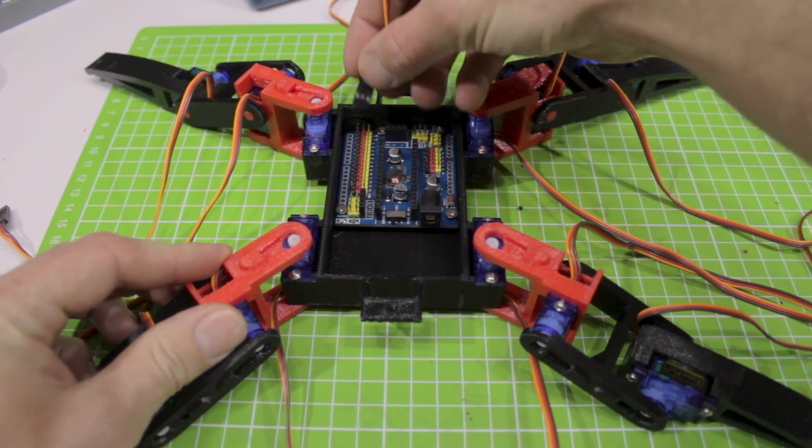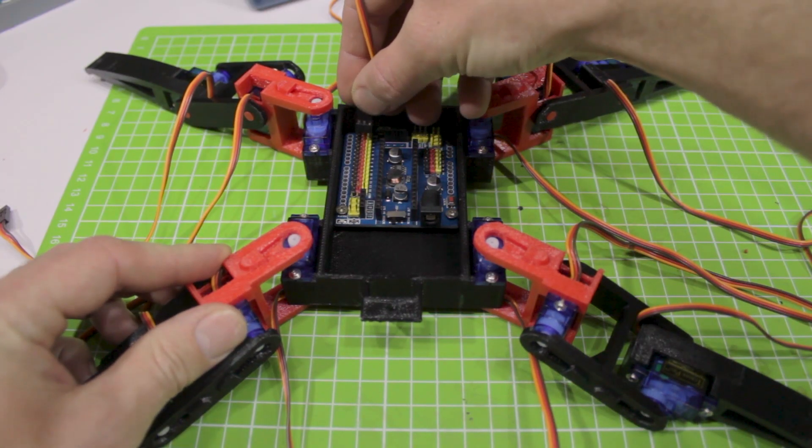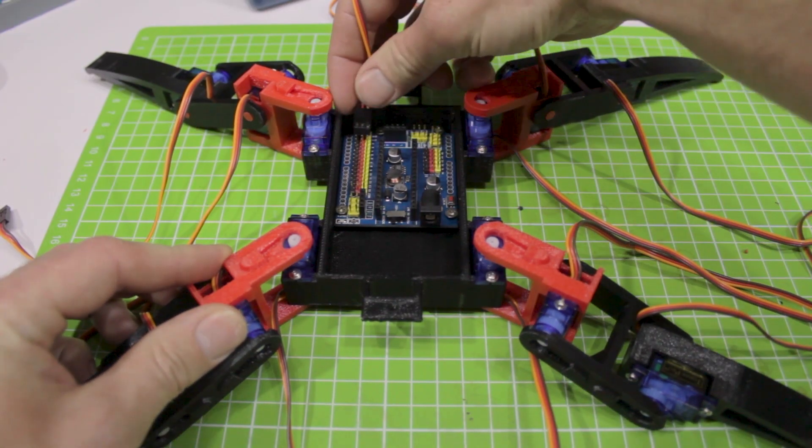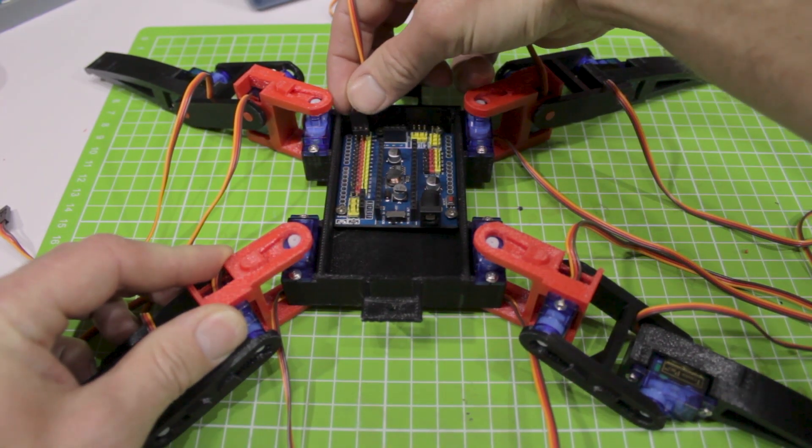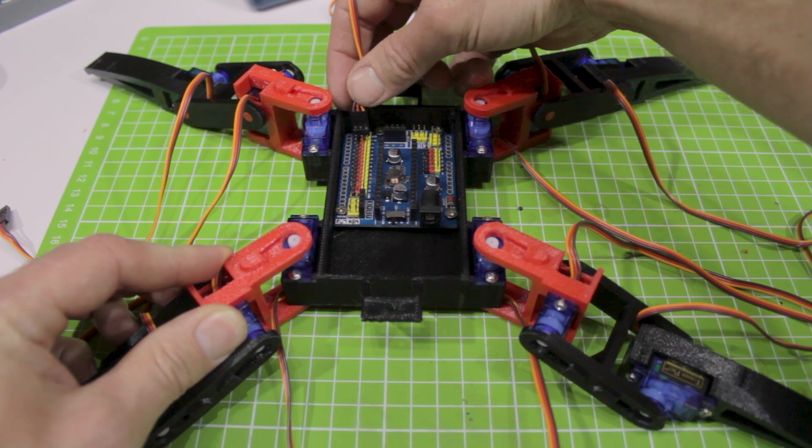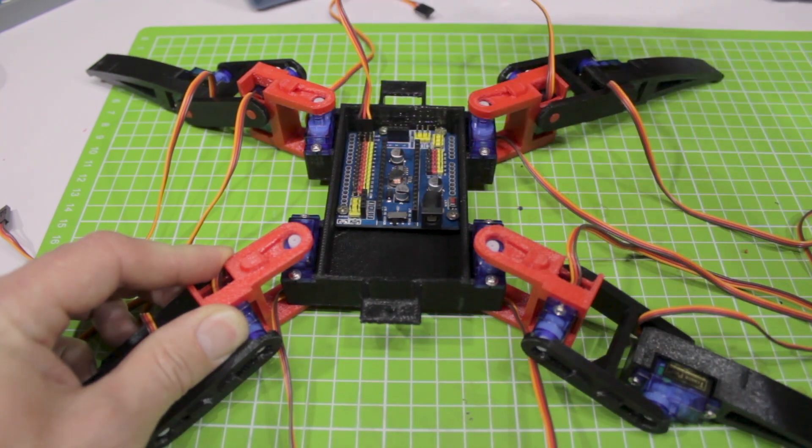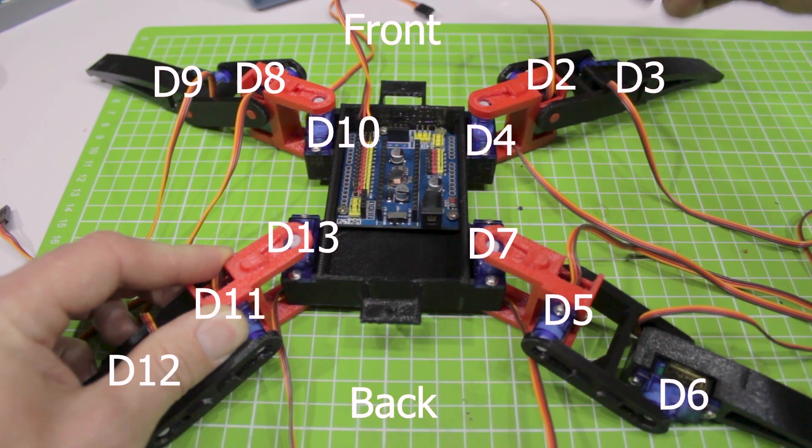Now you need to connect servo motors to the board. For that you need to use pins from D2 to D13. You can see the connection order on the screen.